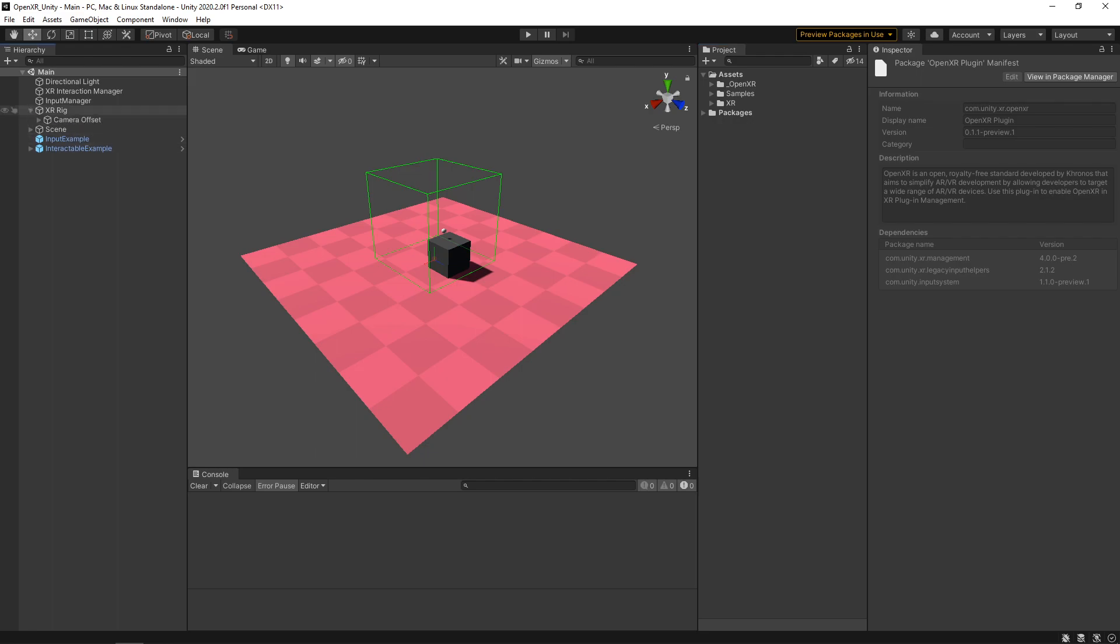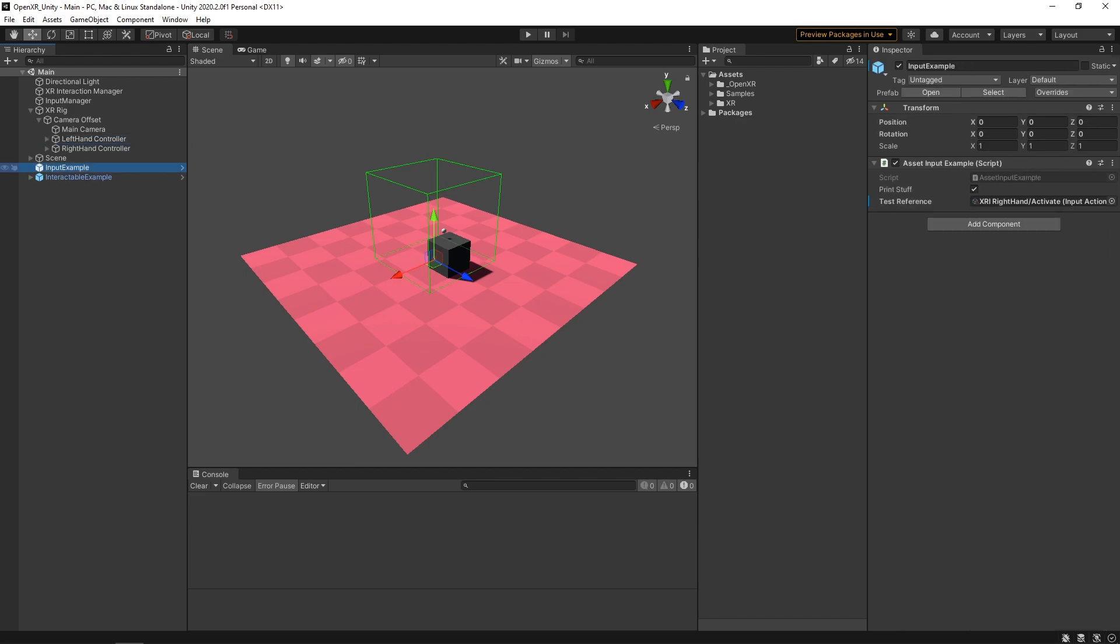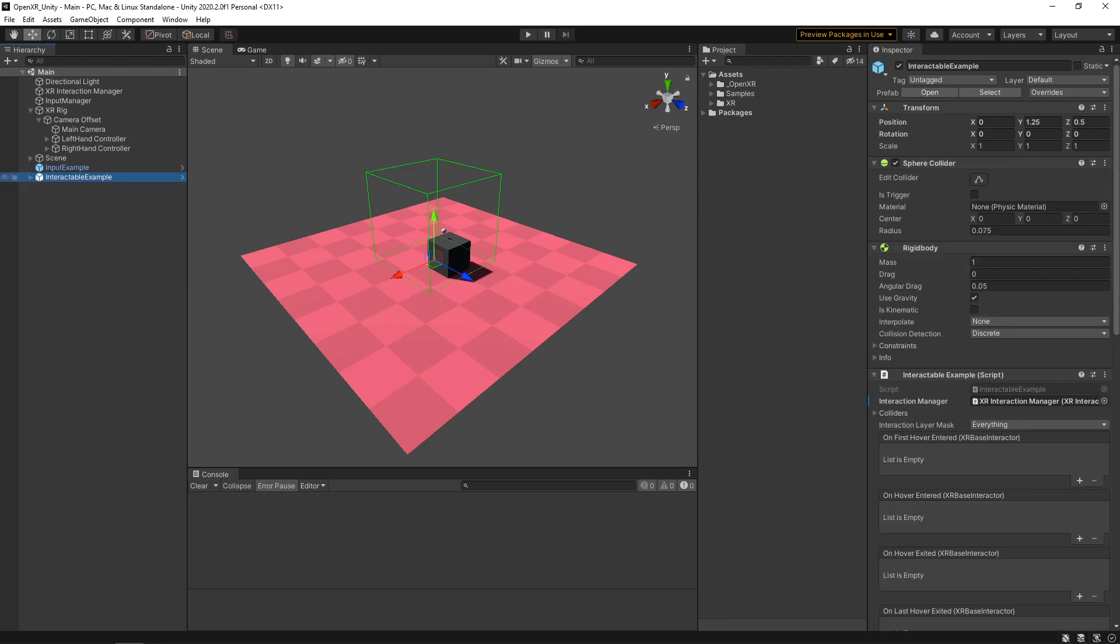If I go to my XR rig really quick and I go to my controllers, you'll see that I currently have the action-based XR controller set up. I also have a couple of examples in here that we'll be quickly going over for doing just basic input as well as an interactable example, where we'll be taking a closer look at actually reading some values from the actions that were given. All right, so let's get OpenXR set up.